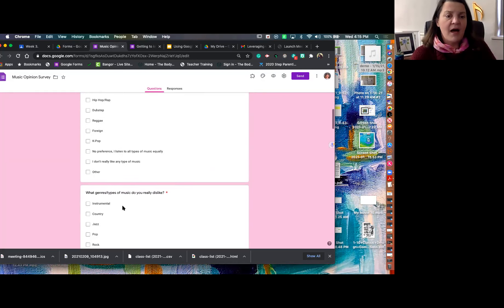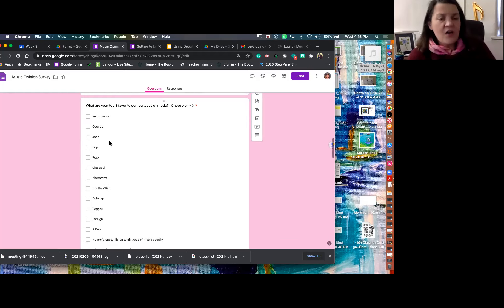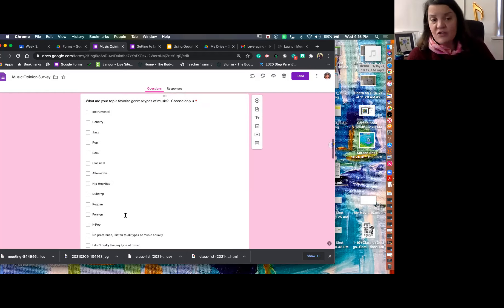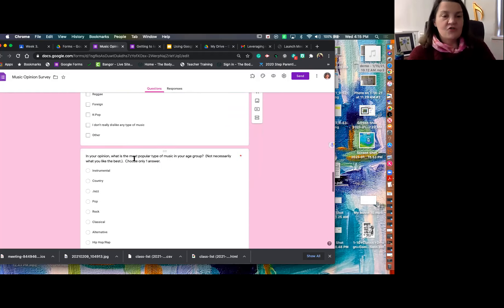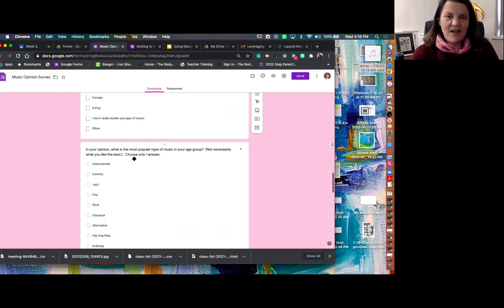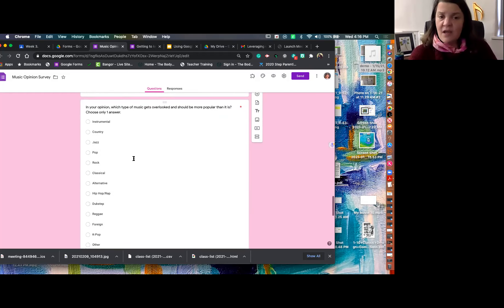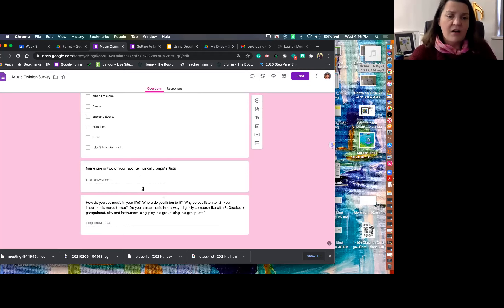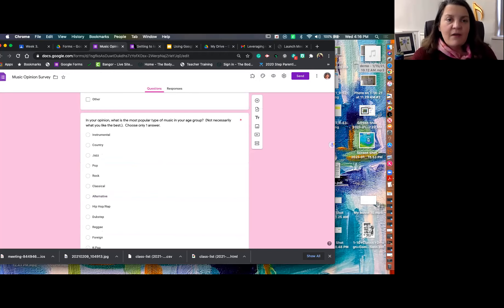The survey also asks: what's your least favorite type of music (choose one), what's the most popular type of music for your age group — not necessarily what they like — what type of music gets overlooked, how do you use music, names of favorite artists, and then a longer prompt: 'How do you use music in your life?' It's always interesting when students look at the class data and are surprised by what their class's least favorite music is. That's one of my favorite forms to use with students.